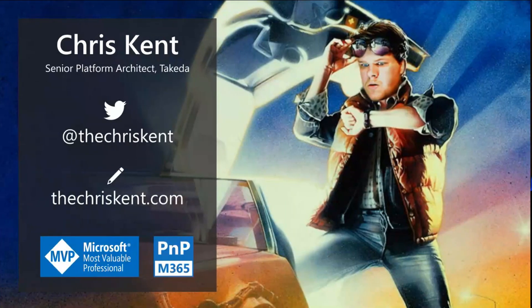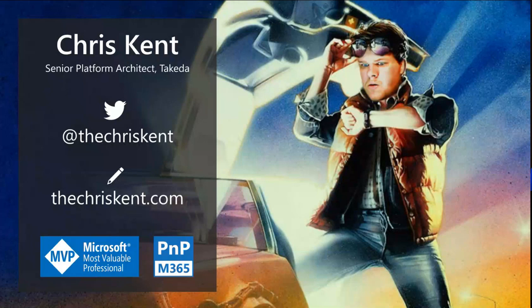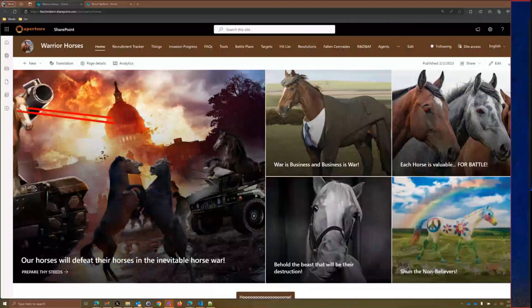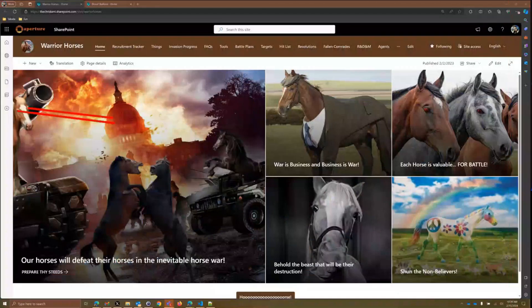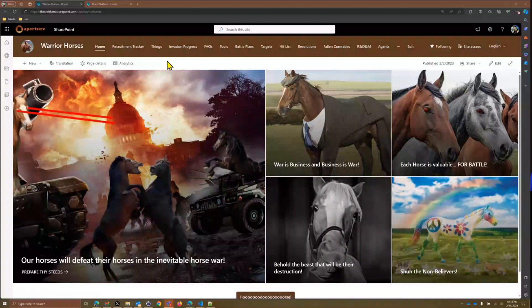All right, that's me, I'm Chris. We're going to talk about some exciting stuff related to list formatting and all the things that are happening over there. So the first thing you want to do is head over to our classic Warrior Horses site that we all have now.